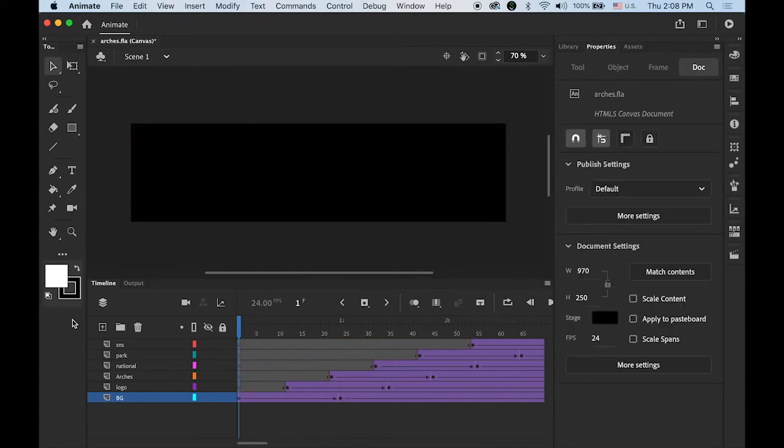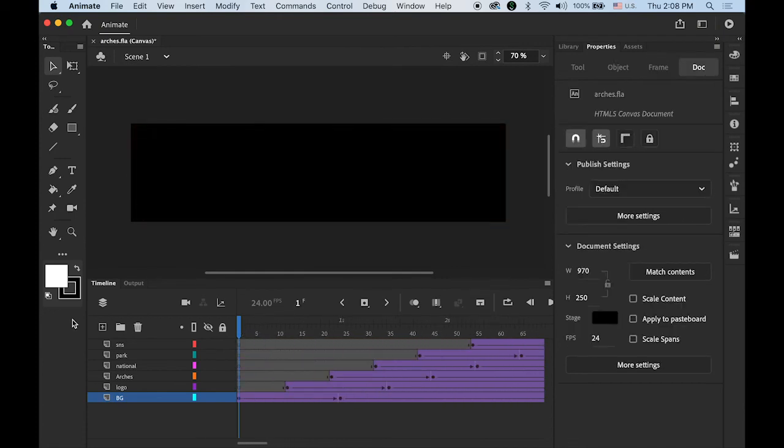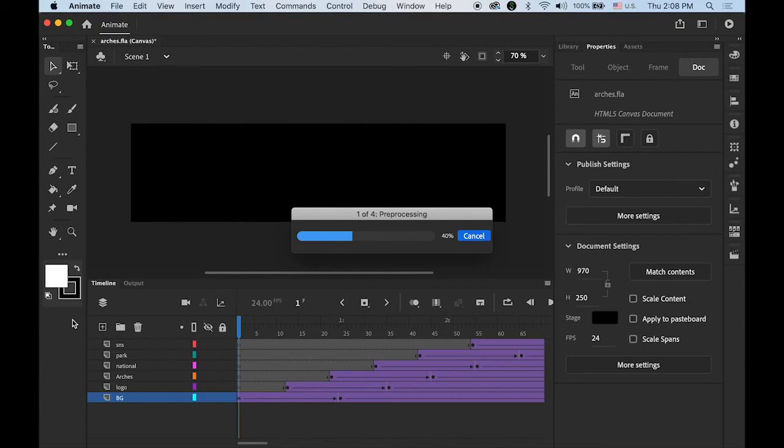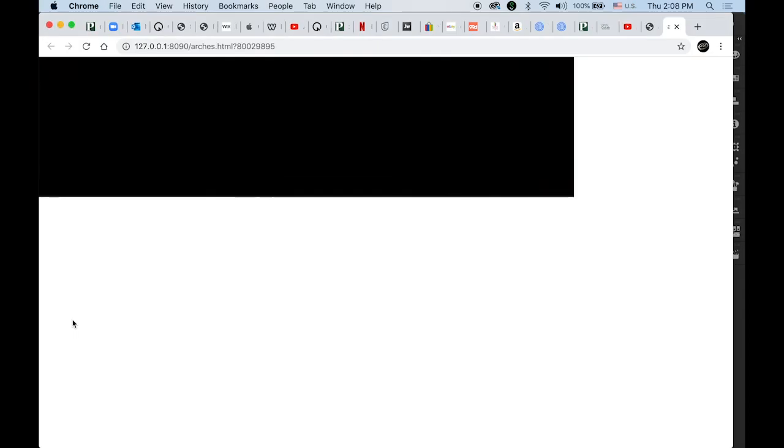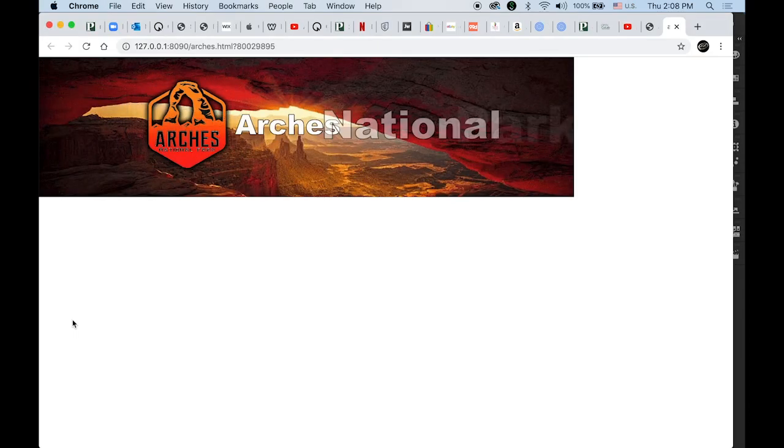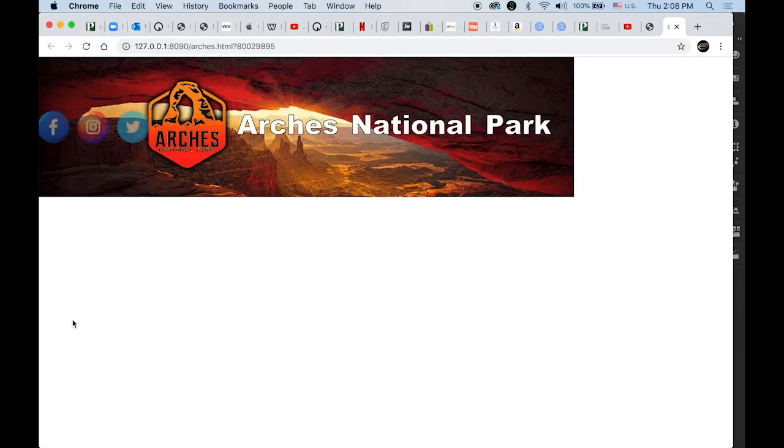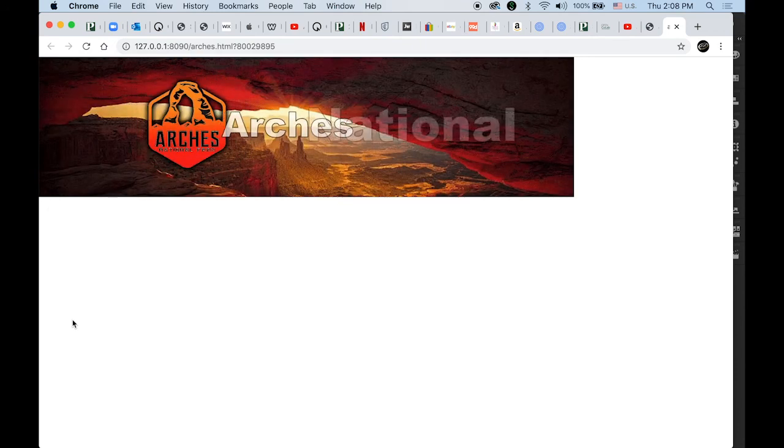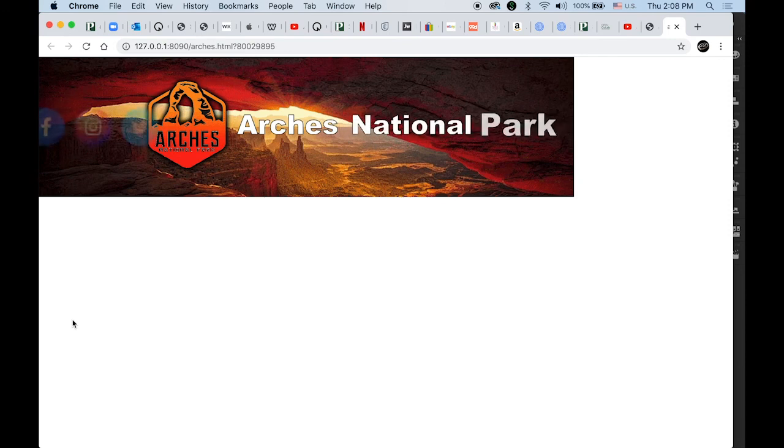Let me preview it. Command Return to view it on the web browser. Fading in, 1, 2, 3, and back to the beginning.